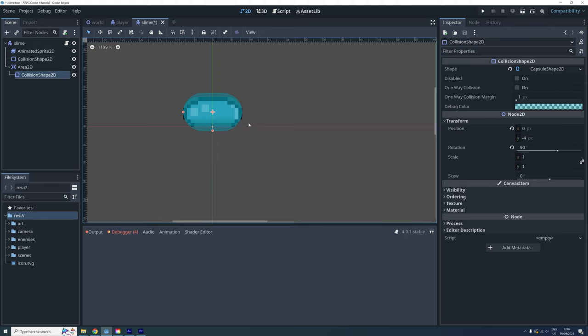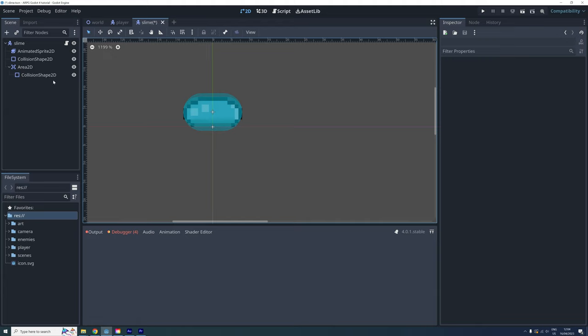However, when we created the slime scene, it seemed that the best solution for animating was using an animated sprite. But now we need to make a change and use a normal sprite and an animation player instead.